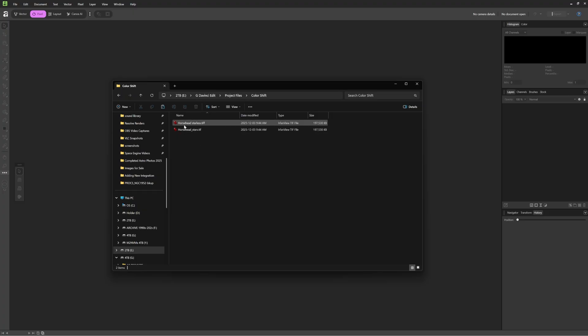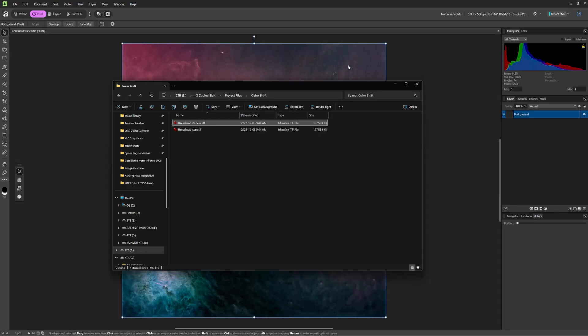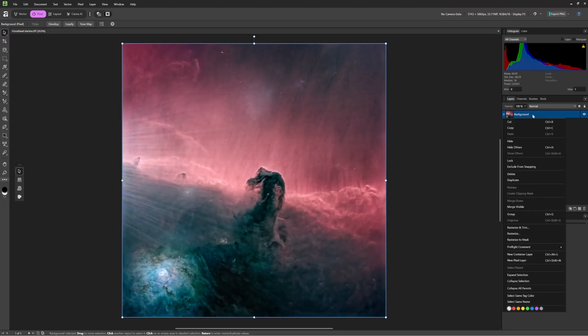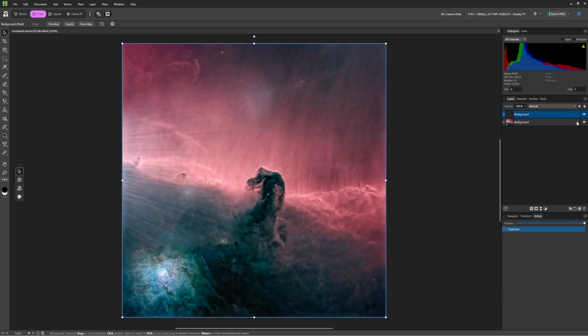In Affinity, I'm going to begin by dragging in the starless plate. Once the image has been dragged in, I'm going to duplicate it, and then lock the duplicate so that permanent changes cannot be made to it. It'll serve as a proof so that we can go back and reference the colors from time to time.